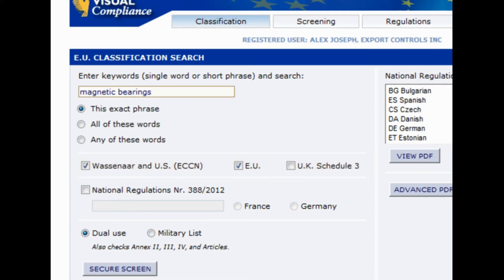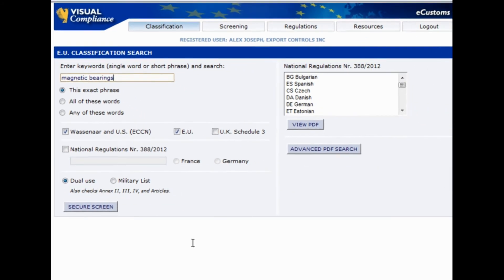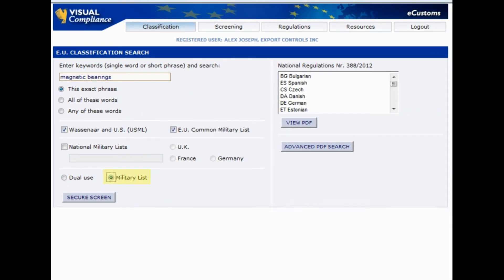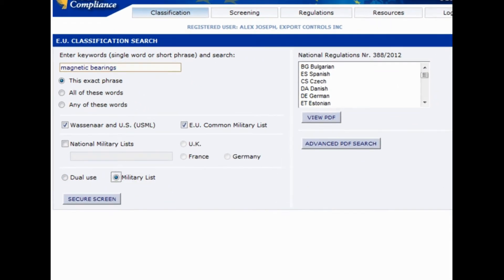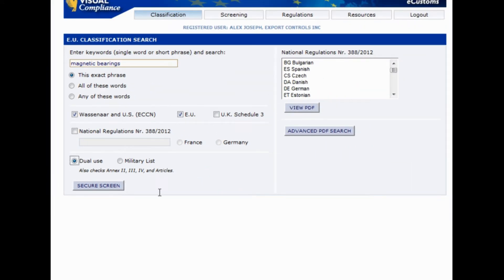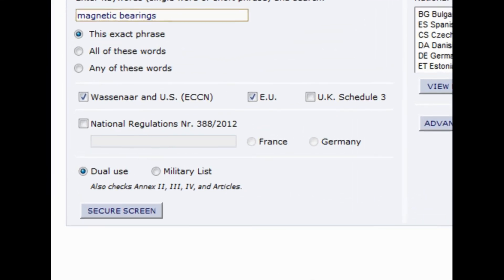We can also decide to evaluate between dual use lists and military lists. What we're currently viewing now is dual use, but if I click this military list radio button, we can choose from the USML and the EU common military list as well.